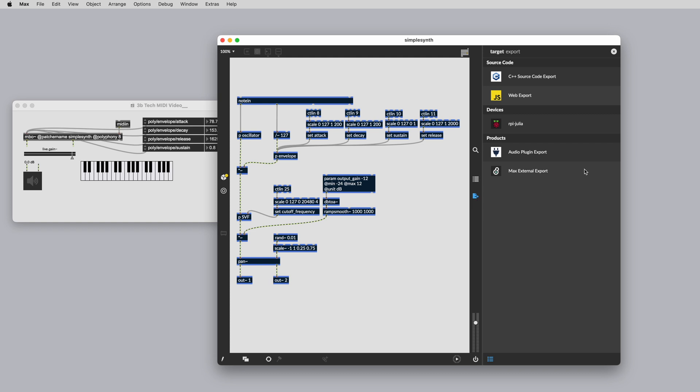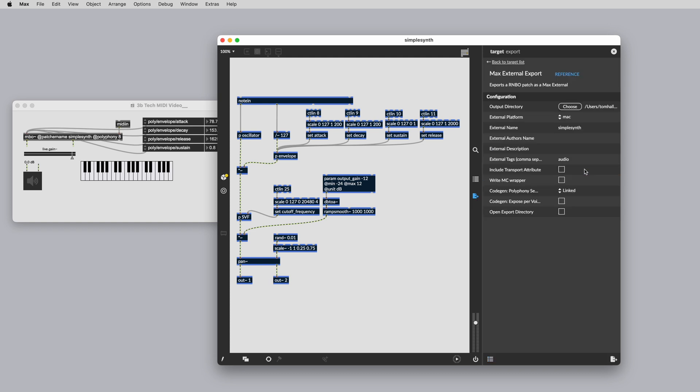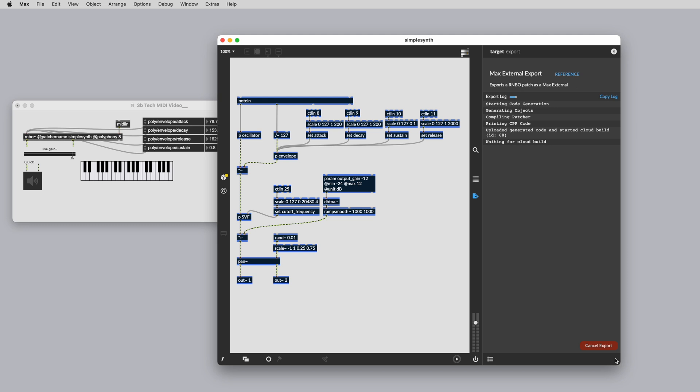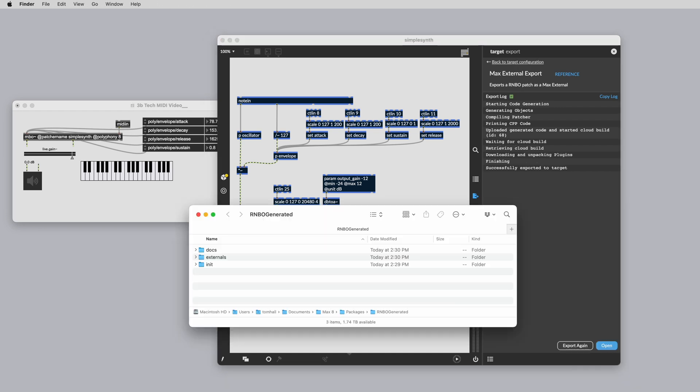If we're happy with our MIDI mapping, we can export the patcher to our desired target and all of our MIDI mapping will be preserved. For more MIDI possibilities, check out the other videos and articles. Happy patching!